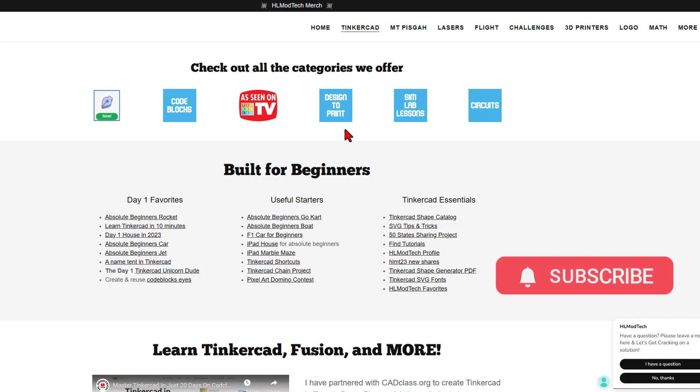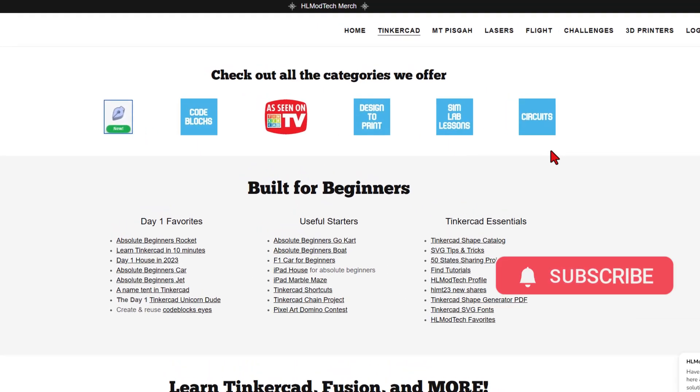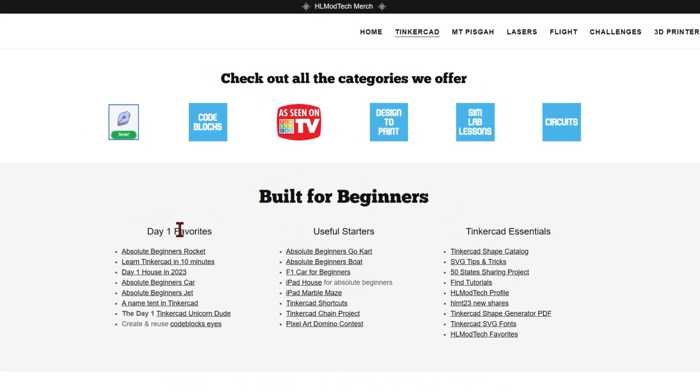There are tons of amazing categories. Below that, you'll find the day one favorites, lots of projects for beginners, useful starters, and then finally the Tinkercad essentials.